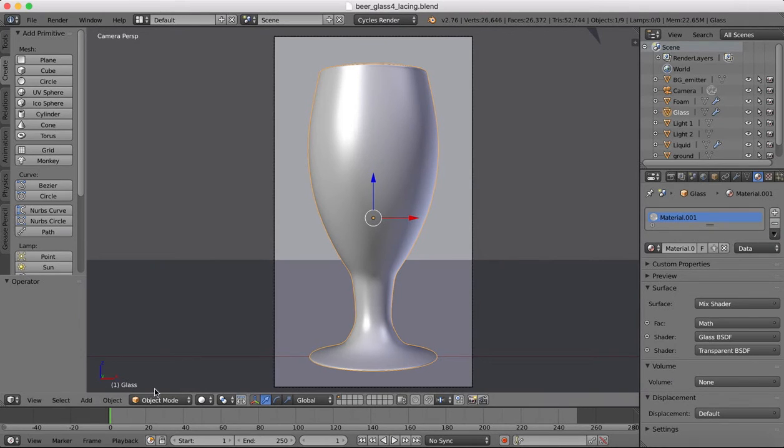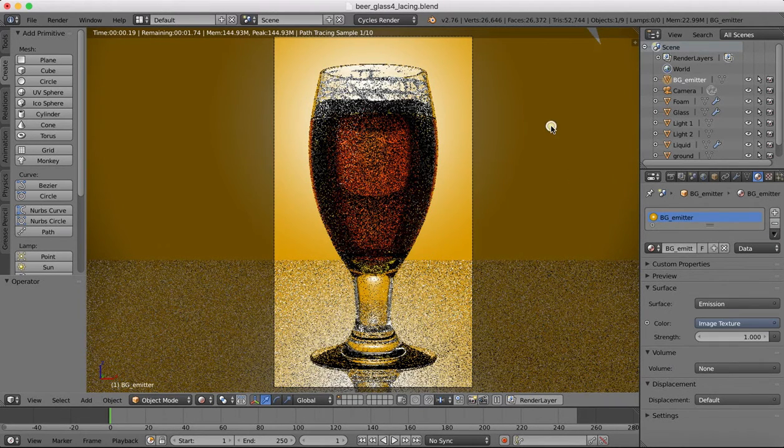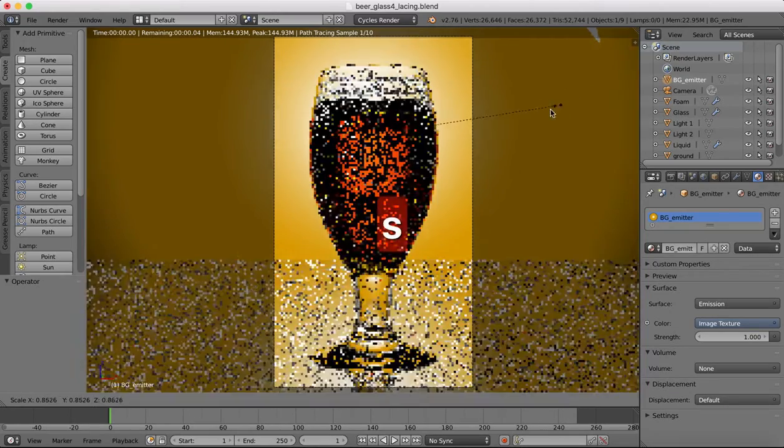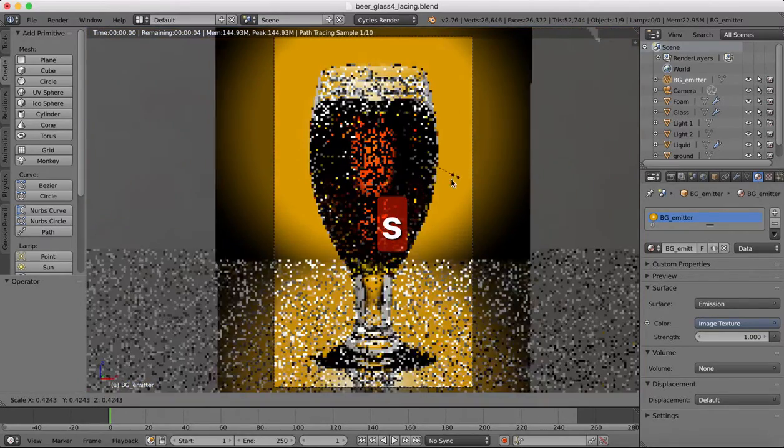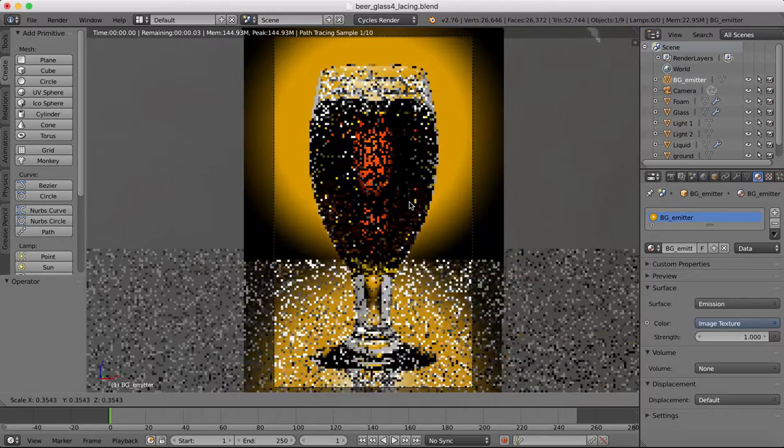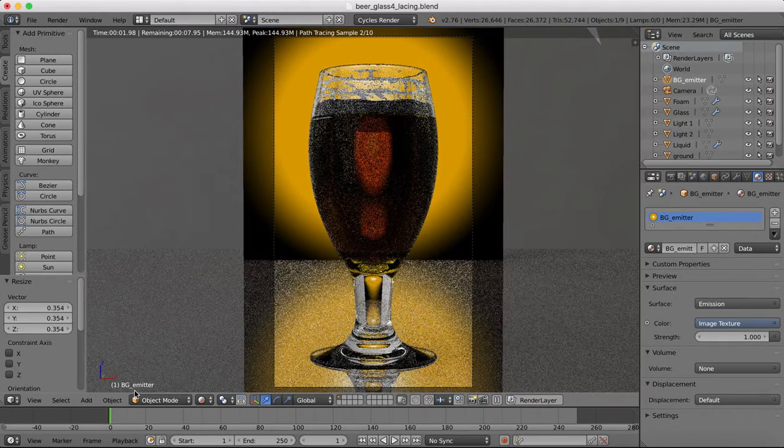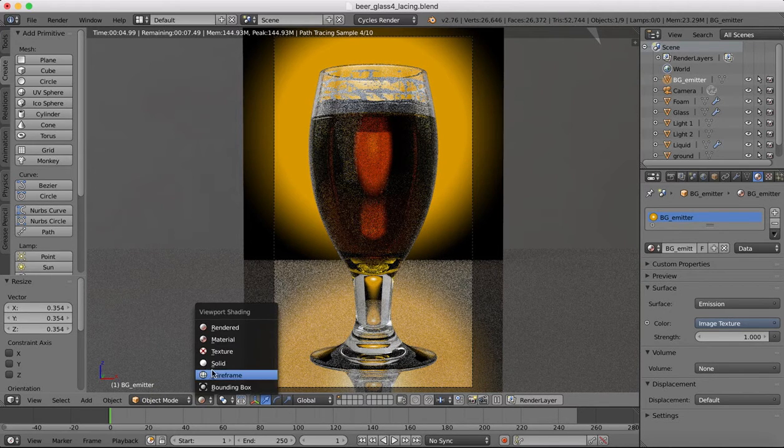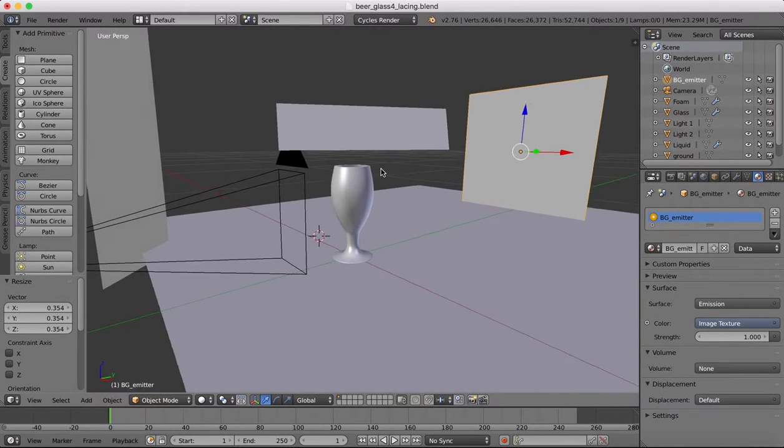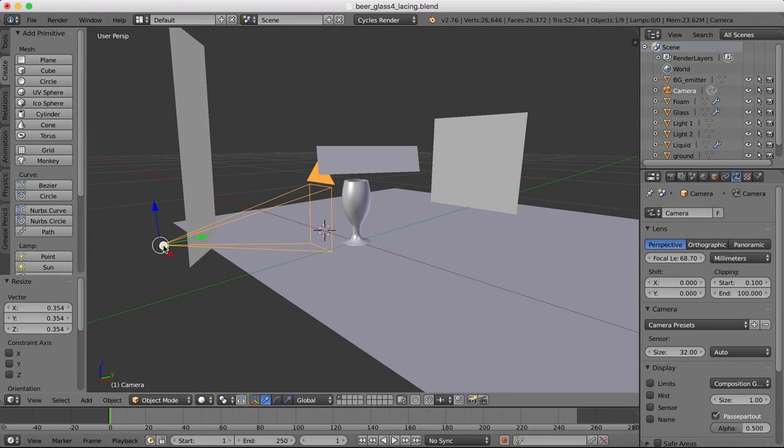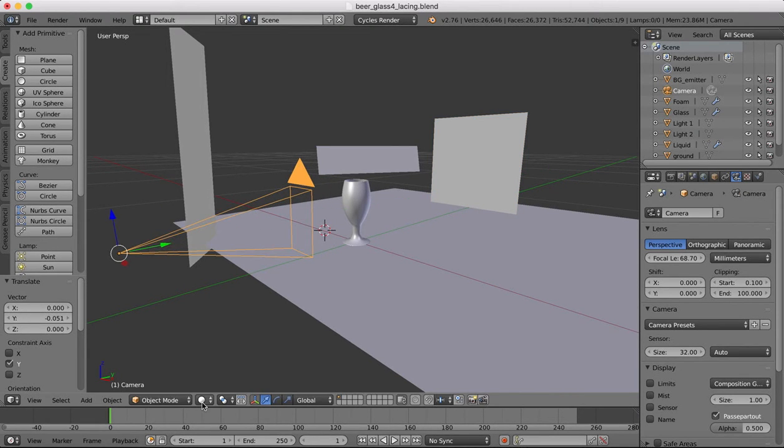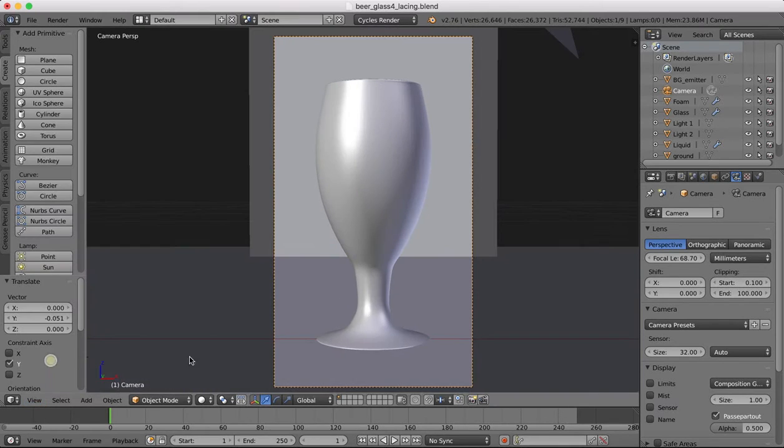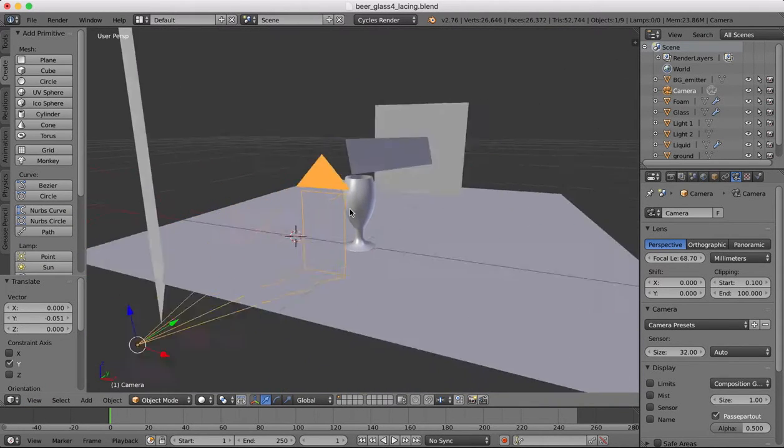So what I am doing is grabbing the background emitter and scaling it down so we've got a bit more of that vignette coming into view. And then I'm going to grab hold of the camera. I'm gonna move that back a little bit, back a little bit more.